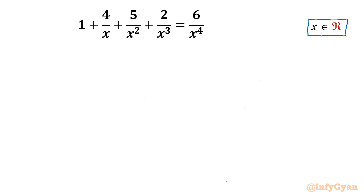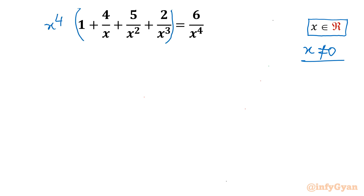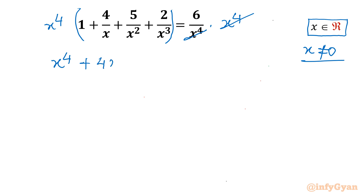Let's get started by writing the domain of the equation first. As you can see, x is in the denominator, so the denominator cannot be equal to 0, meaning x cannot be 0. Now I can multiply both sides with x to the power 4, canceling x power 4 on the right side. Expanding the LHS gives: x power 4 plus 4x cubed plus 5x squared plus 2x equal to 6.